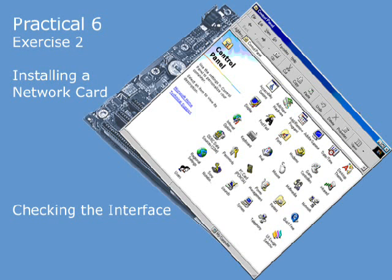Now we're going to examine the diagnostic lights as a first check that the hardware is working correctly. The meaning of the diagnostic lights, and how many there are, will vary from card to card.